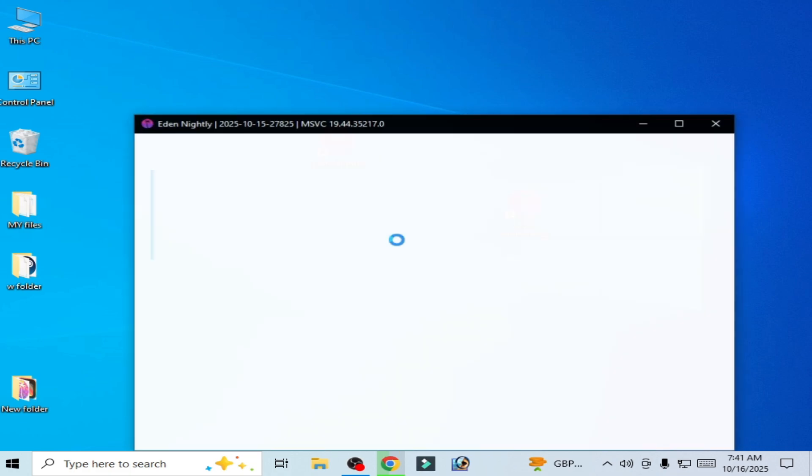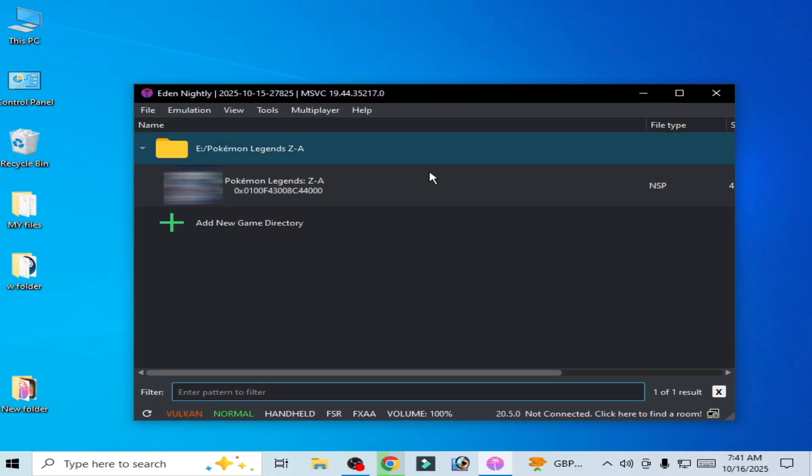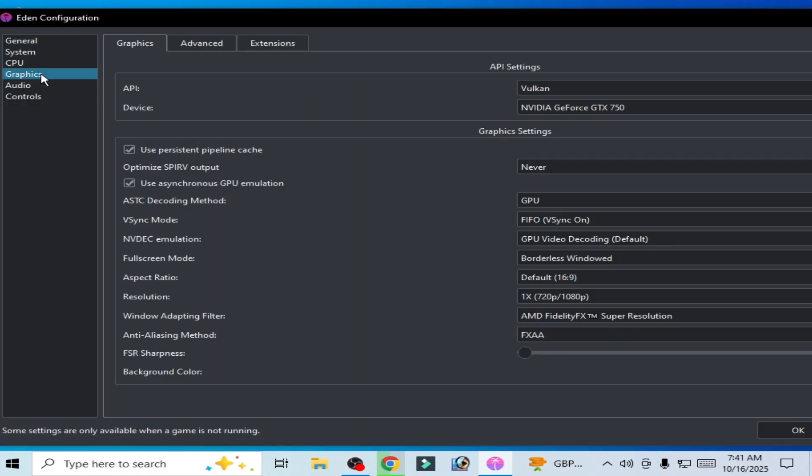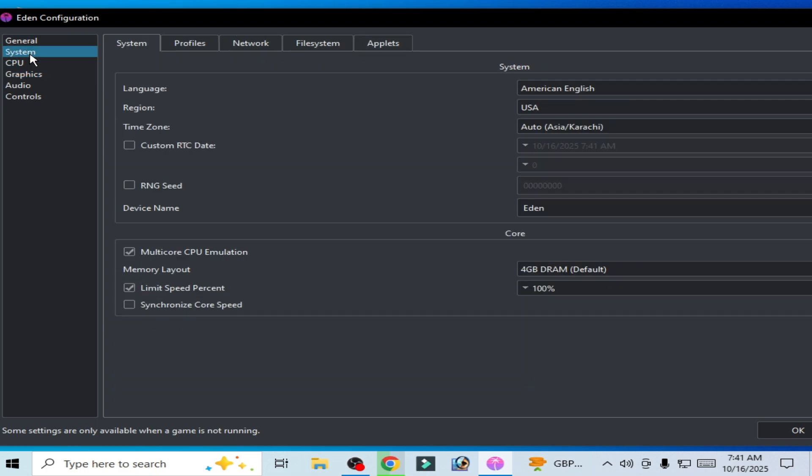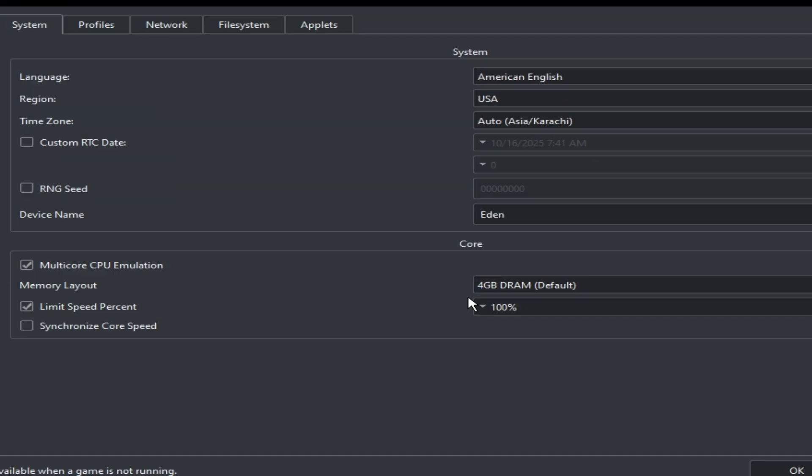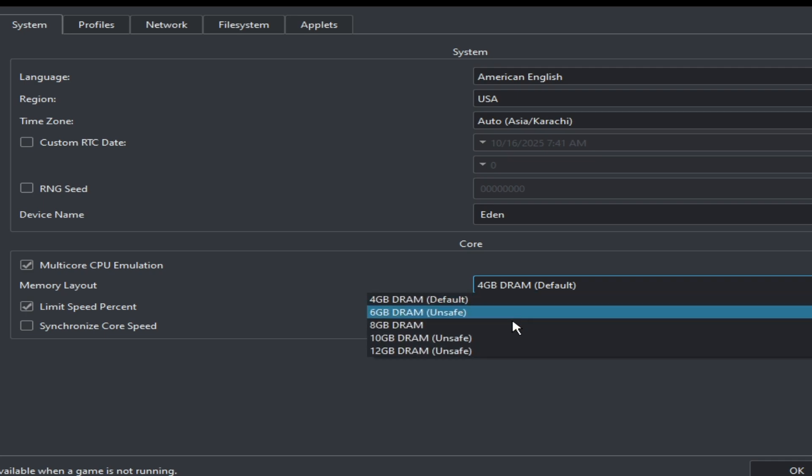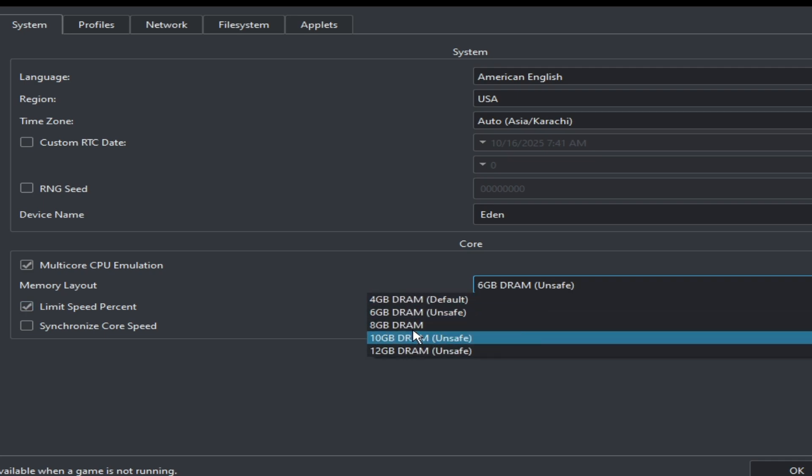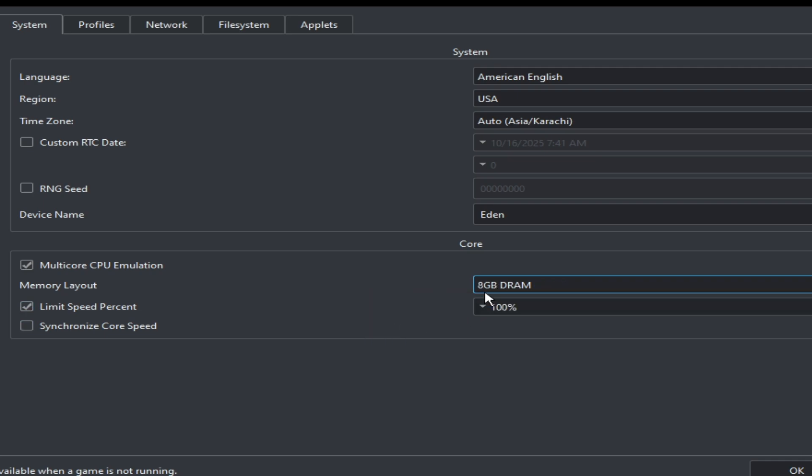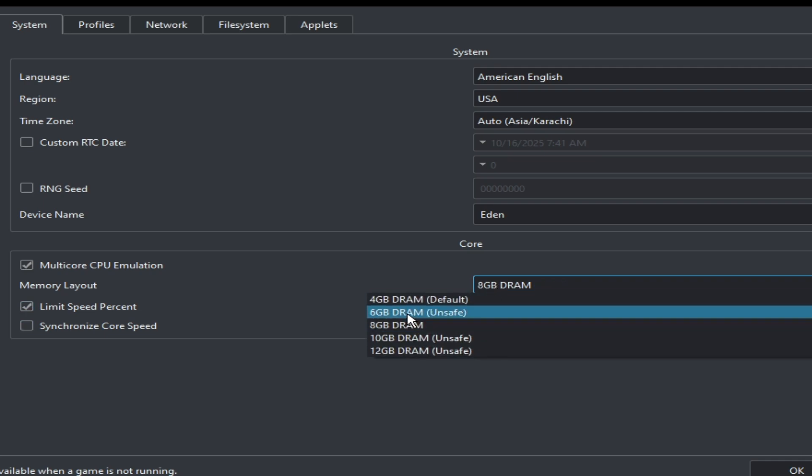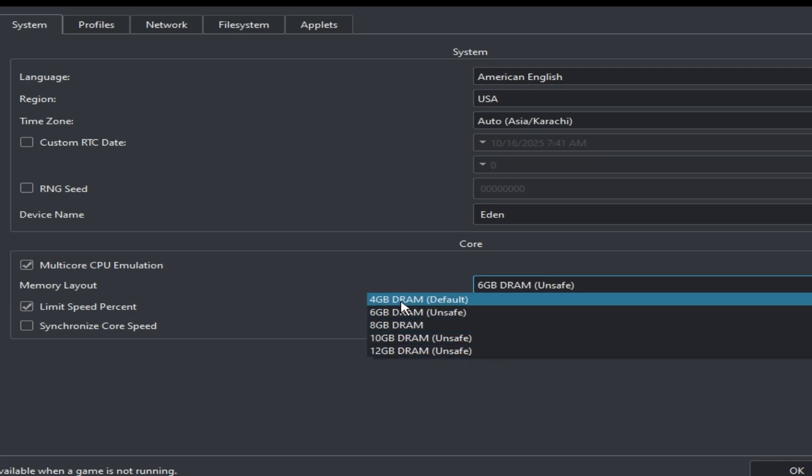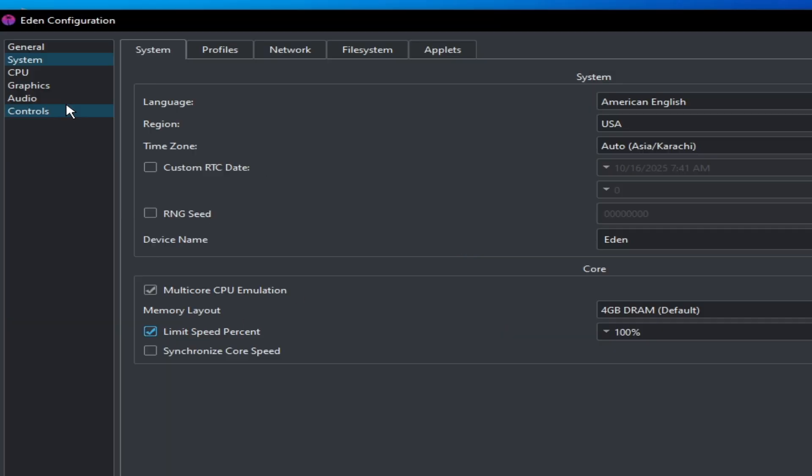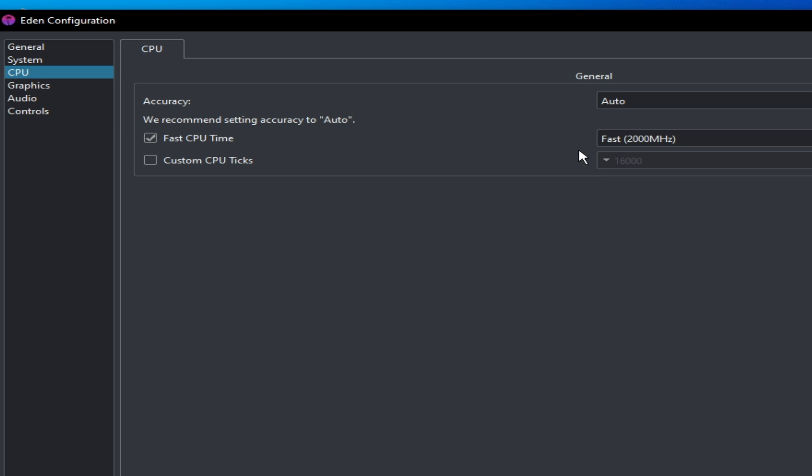Solution number five: open your Eden emulator and for more settings and solutions go to emulation configuration and go to graphics tab. But go to system first and use memory layout by default. Do not use 8GB or 6GB unsafe, okay? Use this one by default. Check this option here and use 100 percent. Go to CPU and you can use this one.